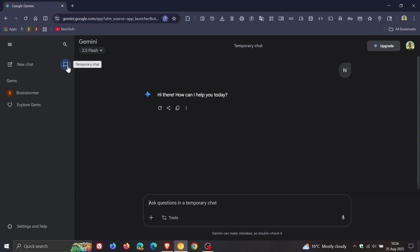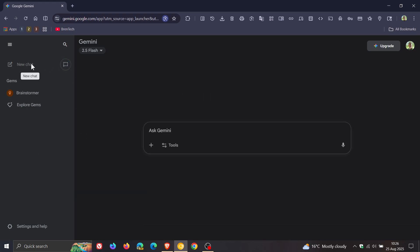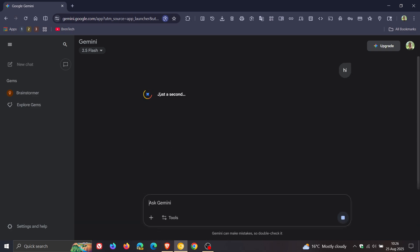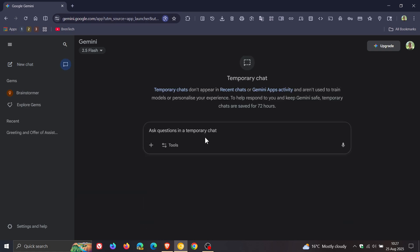Now, if I go to a normal chat and ask it for a response, we can see it's saved in your recent history. So that's basically the difference, a bit of a privacy feature. So if you don't want your recent history saved or your chat history saved, you can just click on temporary chat.